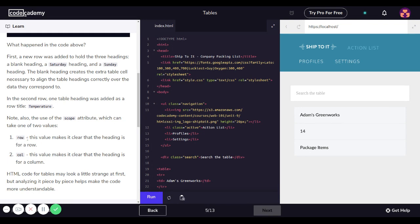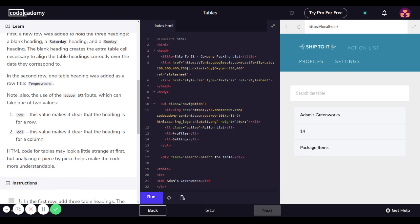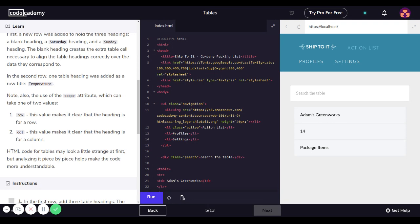The scope attribute can take one of two values: 'row' — this value makes it clear that the heading is for a row; 'col' — this value makes it clear that the heading is for a column. HTML code for tables may look a little strange at first, but analyzing it piece by piece helps make the code more understandable.